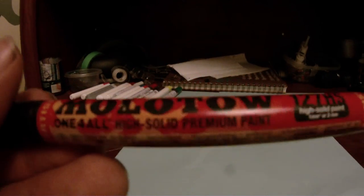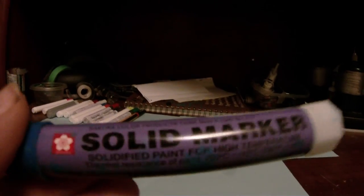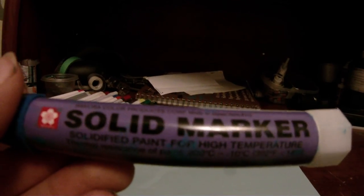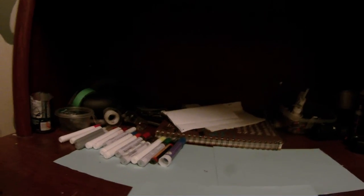Moloto 127HS one for all marker in black, Sakura solid marker in blue. I forgot to tell you that Elmer's Painters are refillable so you can empty out the paint that's in them and put in the paint that you want in them. So yeah, let's move on to the ink markers.